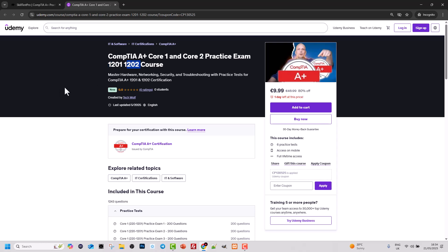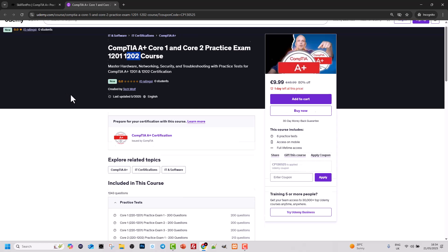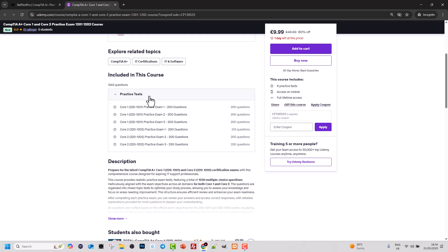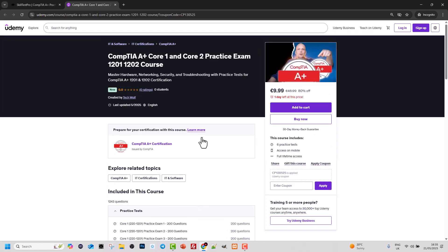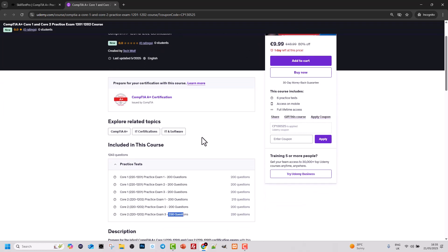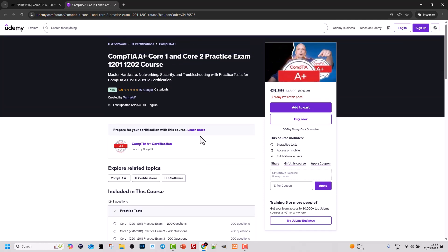These are multiple choice questions which you can practice for yourself. Scrolling to the practice tests, you can see there are three Core 1 tests, each with 200 questions, and another three Core 2 tests also containing 200 questions each. However, the third practice test contains 230 questions. So together in this one course you will get 1230 questions. I will leave links in the description and in the first pinned comment of this video.